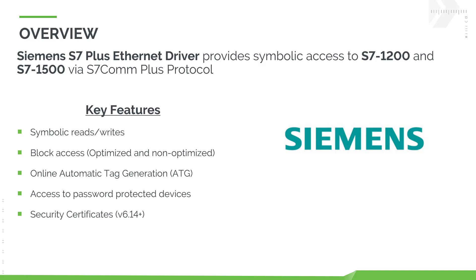With online tag generation, there is no longer a need to manually transfer your tags from a TIA portal project. Additionally, with version 6.14 and above, the Siemens S7 Plus Ethernet driver includes the ability to create a secure connection to S7-1200 or S7-1500 PLCs configured with TIA portal version 17 or higher. This also allows for the requirement of a trusted certificate.